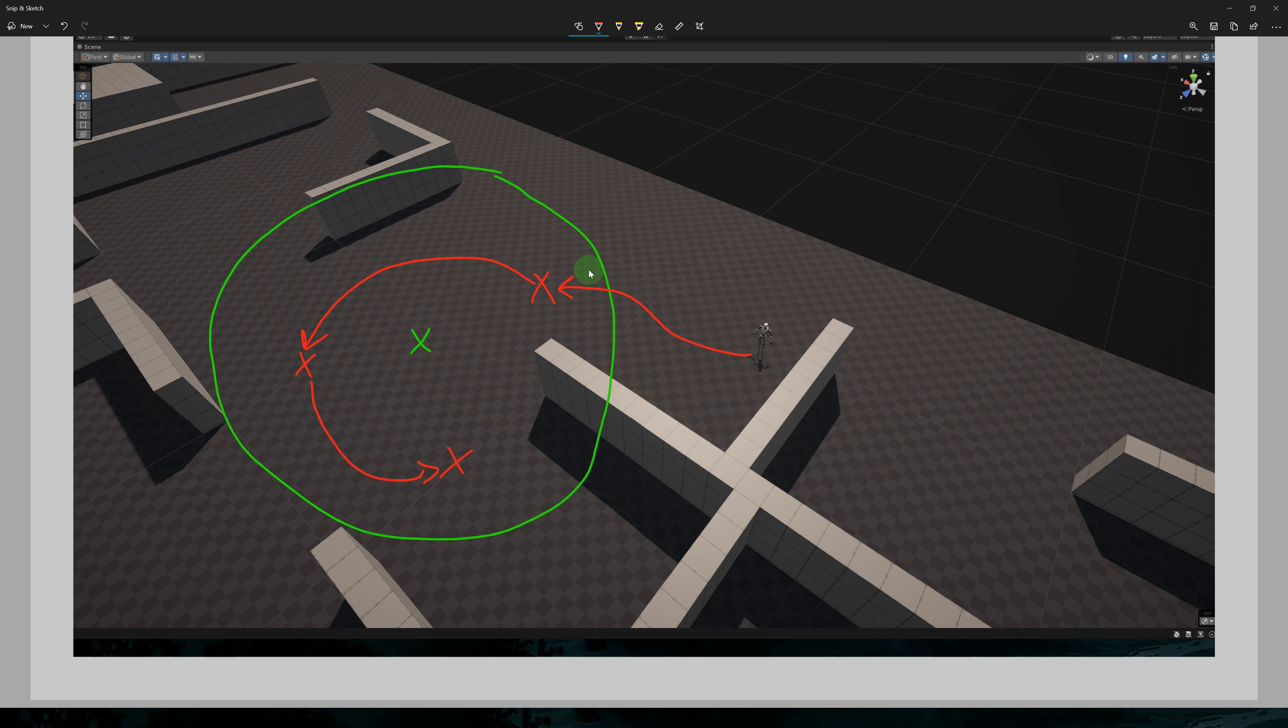Now there is a problem when you pick a random position. We could be inside the wall or outside the nav mesh completely. Luckily, the AI navigation package has a solution for that and we'll explore it shortly.